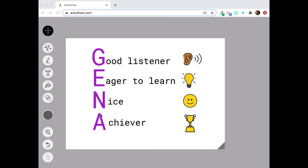In this video, I'm going to show you how to use Autodraw in order to make an acrostic name poem. So here's an example of something that I want to make.